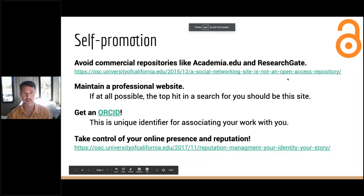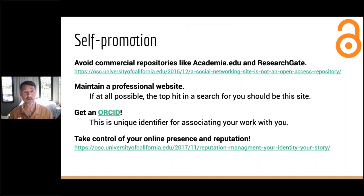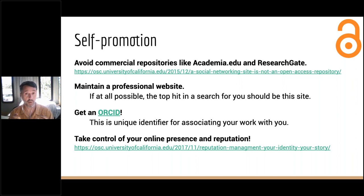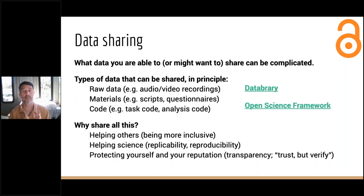I advise everybody to take control of your online presence and reputation. I have a link to a blog post on the Office of Scholarly Communication website specifically about reputation management and your identity, written by our scholarly communications librarian here at UC San Diego, Allegra Swift — the counterpart of Lauren at Pitt. I really advise you to find out if you have a scholarly communications librarian at your institution — they're usually really well informed and really willing to help.